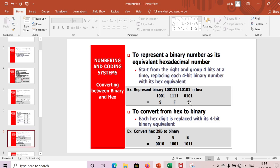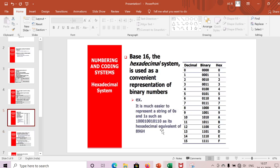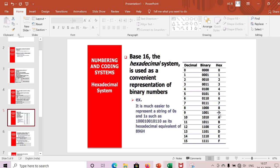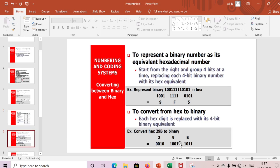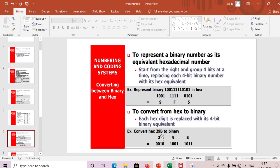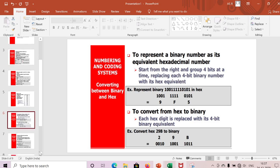To convert hex to binary, replace each hex digit with its four-bit binary equivalent. For example, hexadecimal 29B: B = 1011, 9 = 1001, 2 = 0010. So 29B in binary is 0010 1001 1011. This is the easiest way to convert hex to binary.